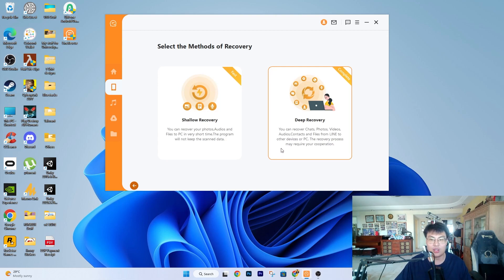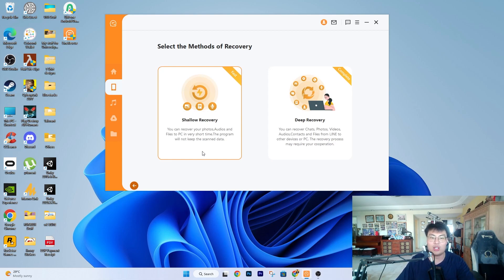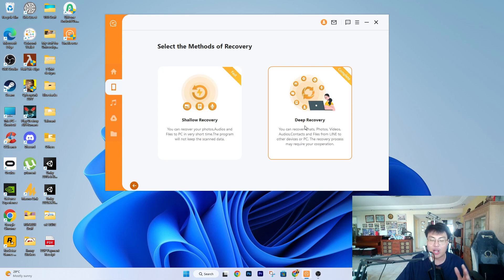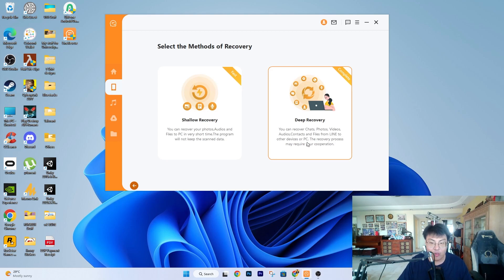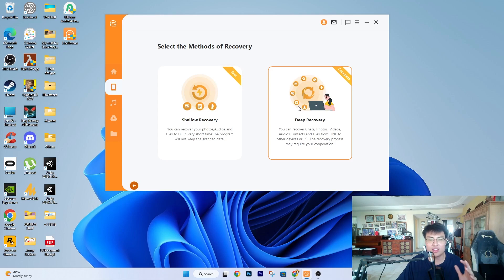This mode saves everything to your PC. If you just want important files — for example if you're in business and accidentally lost a client conversation — you can use Shallow Recovery to get just a few items back. But if you want every single thing, every little chat, you use Deep Recovery. For my girlfriend I used Deep Recovery because her file crashed and she wanted to keep everything. It's not that slow either — maybe five to ten minutes — it's still quite fast.